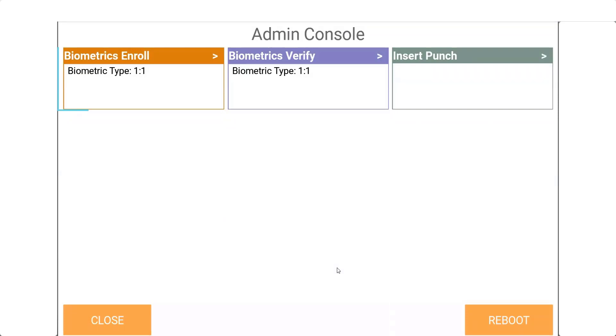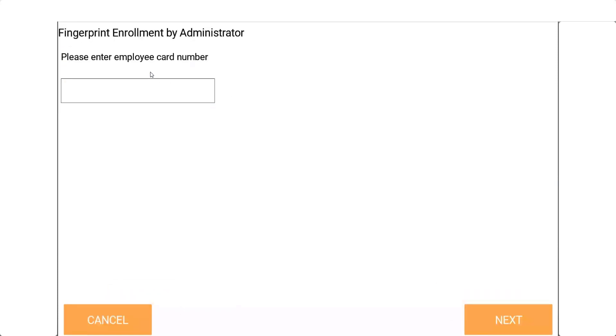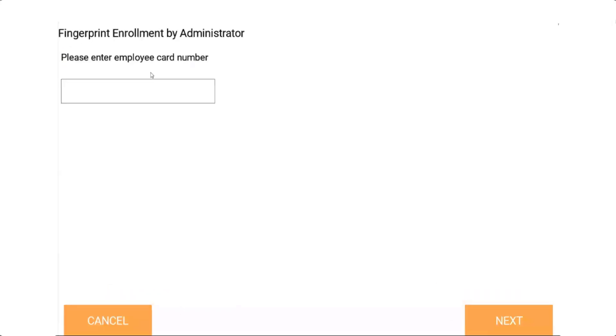The supervisor can then select the biometric enrolled tile from the screen. After successfully logging in, the next screen will be the fingerprint enrolled by supervisor interface. This is where the supervisor has an opportunity to enroll the employee.